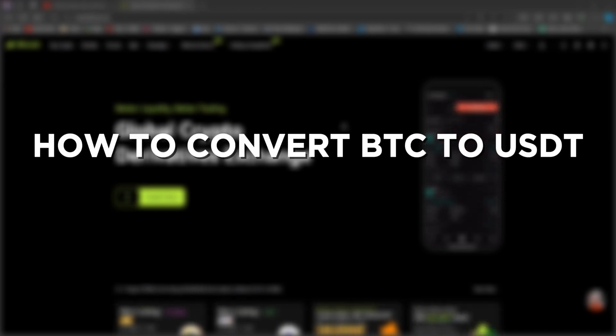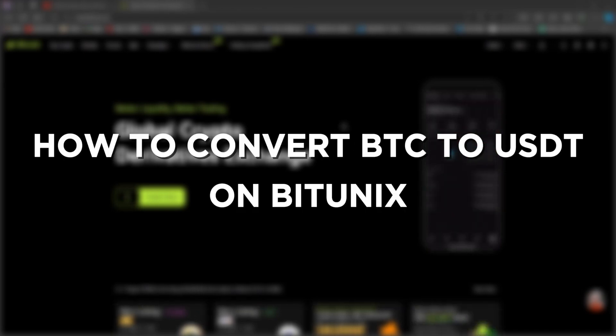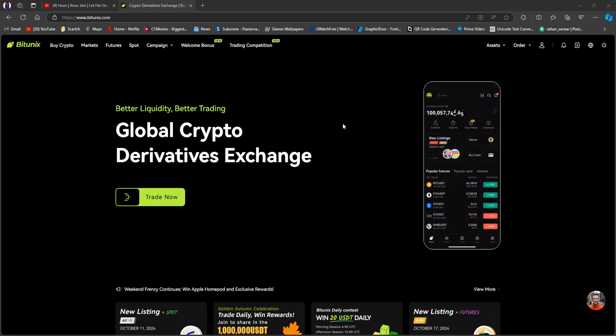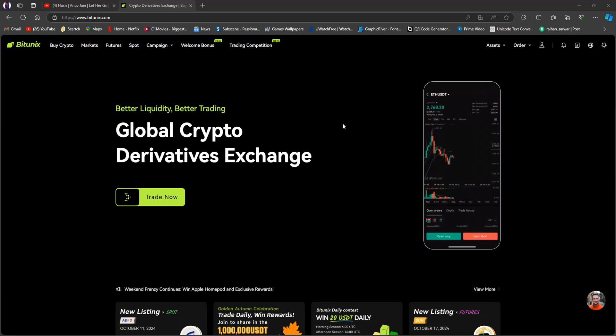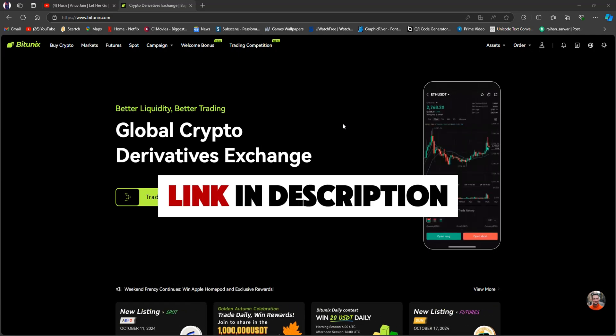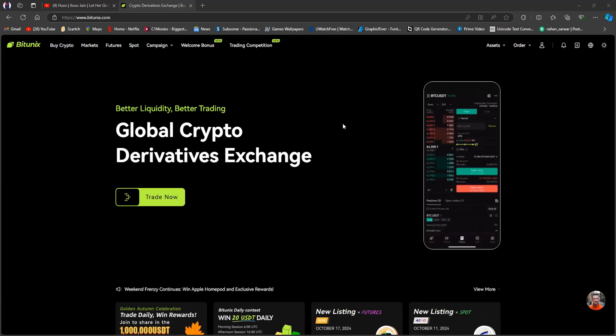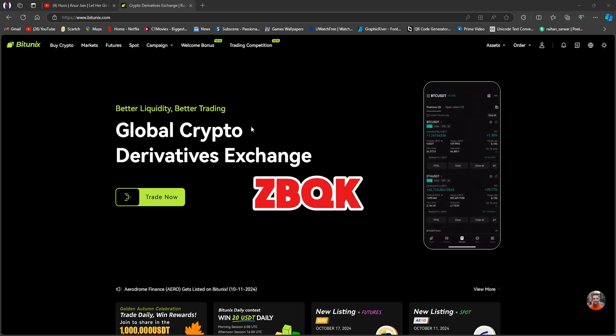Here's how to convert BTC to USDT on BitQNX. If you haven't signed up on BitQNX yet, click on my link down in the description or use my referral code ZBQK.